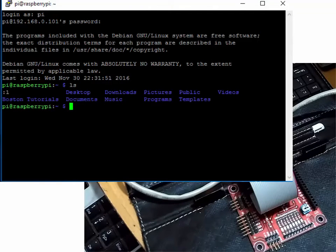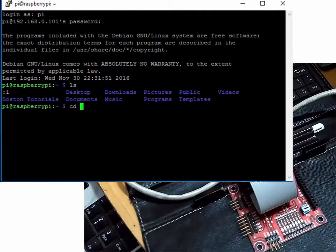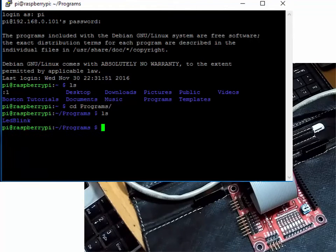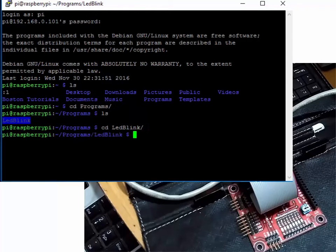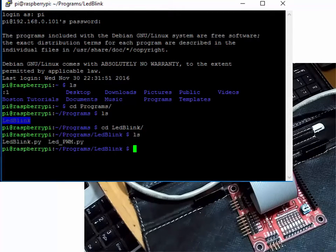I already wrote the program to control the LEDs and will explain it at the end. We just have to run the program present in the 'led_blink' folder. For this we will use the cd command to navigate into the correct folder and then run the program.